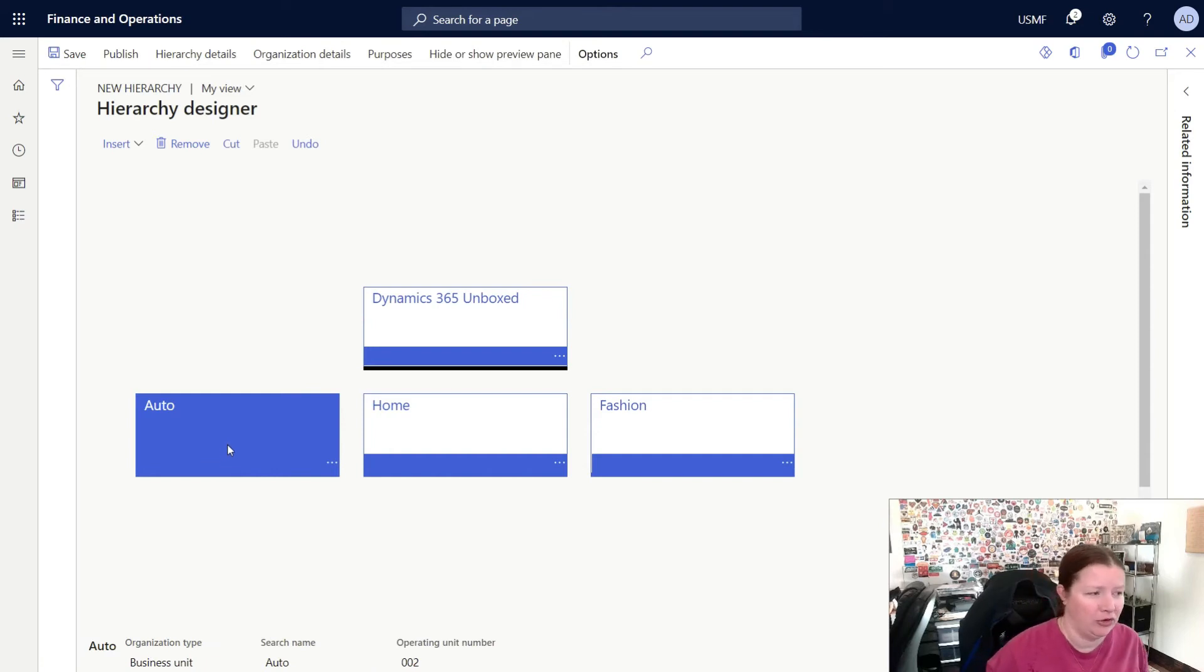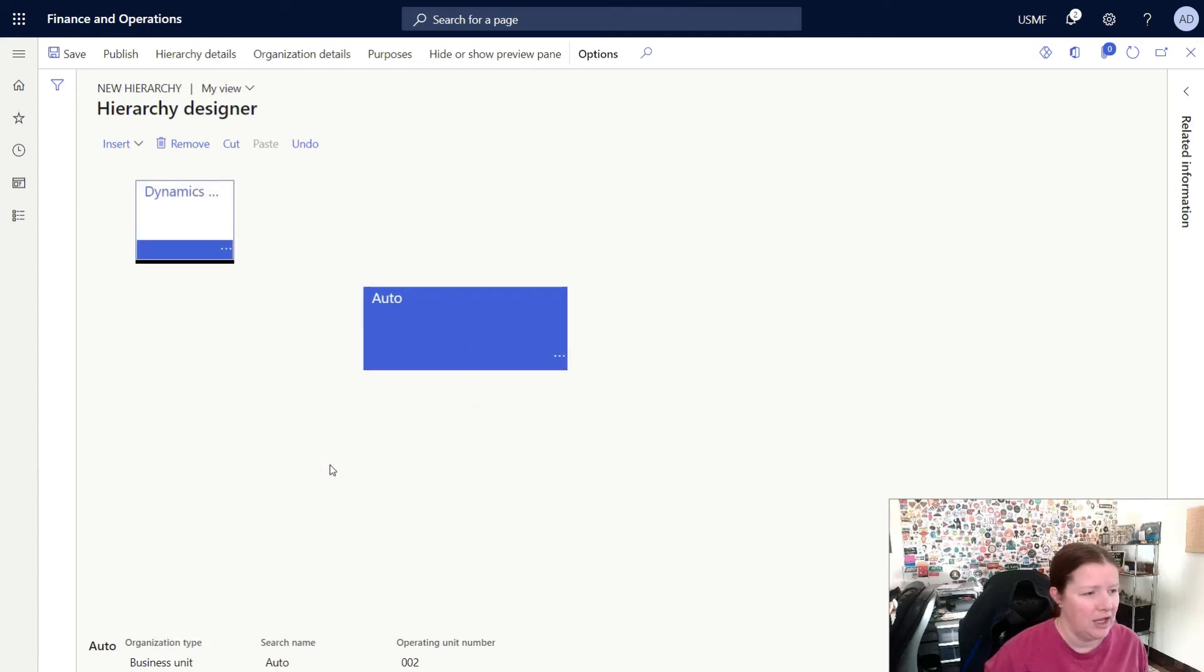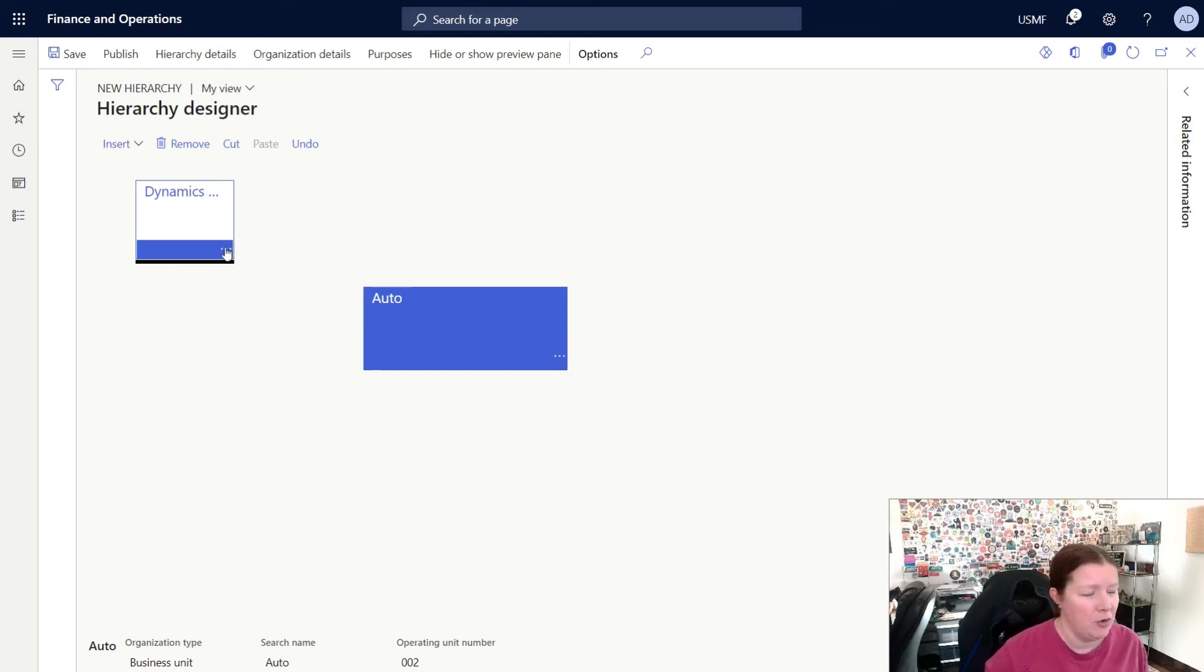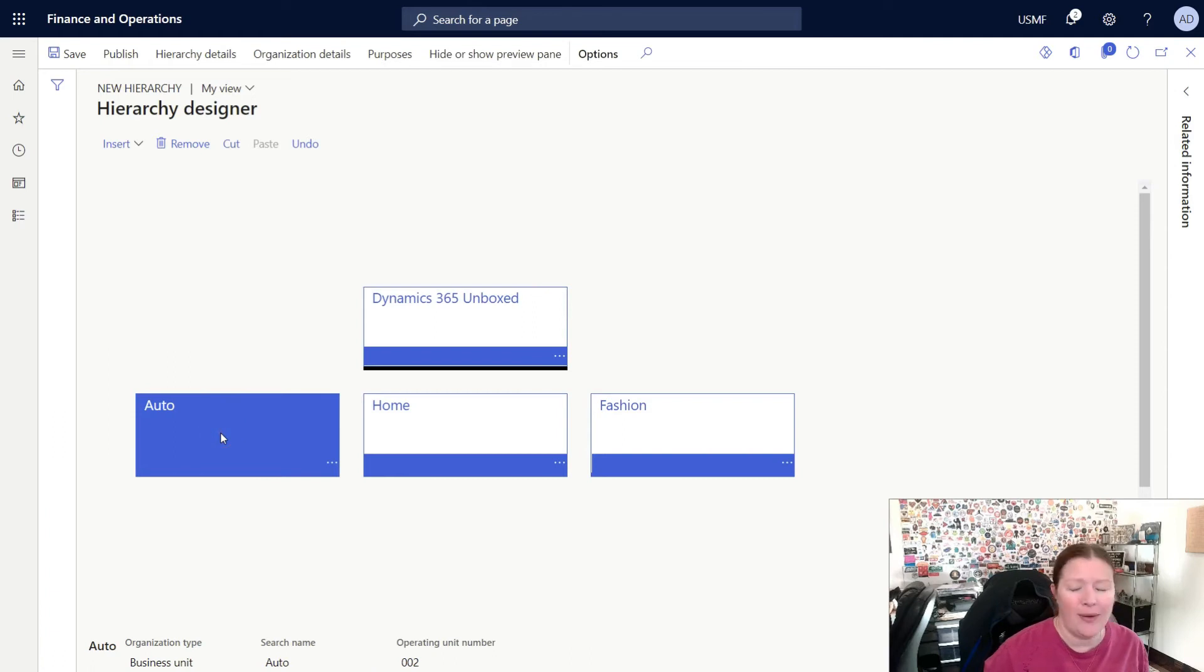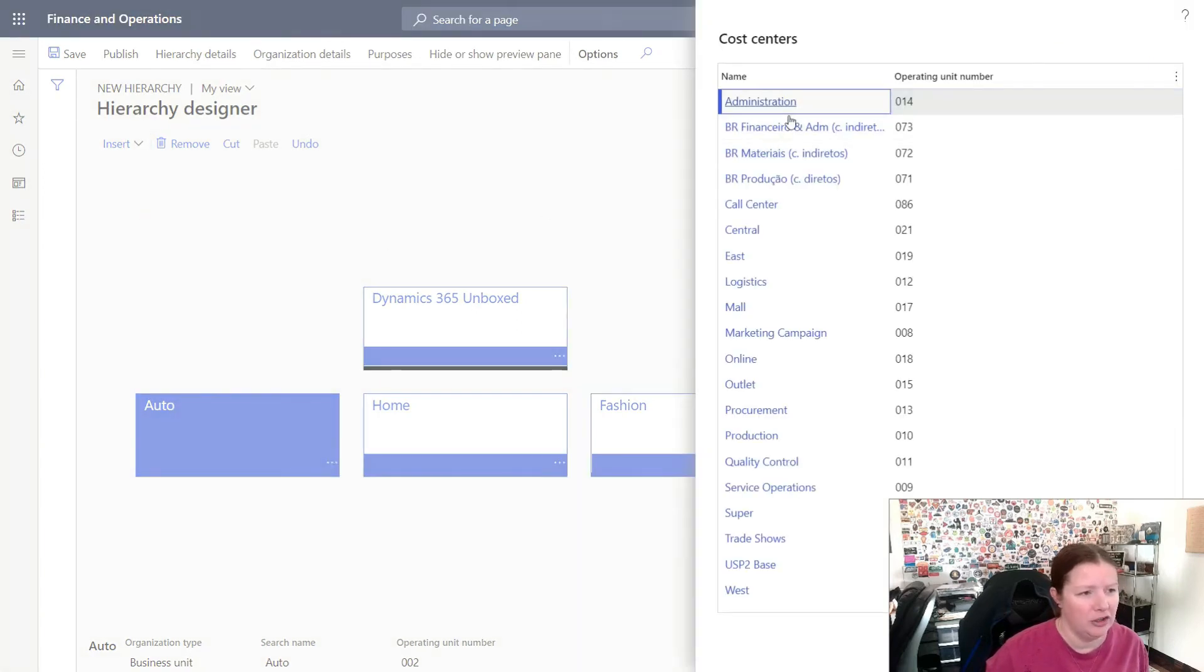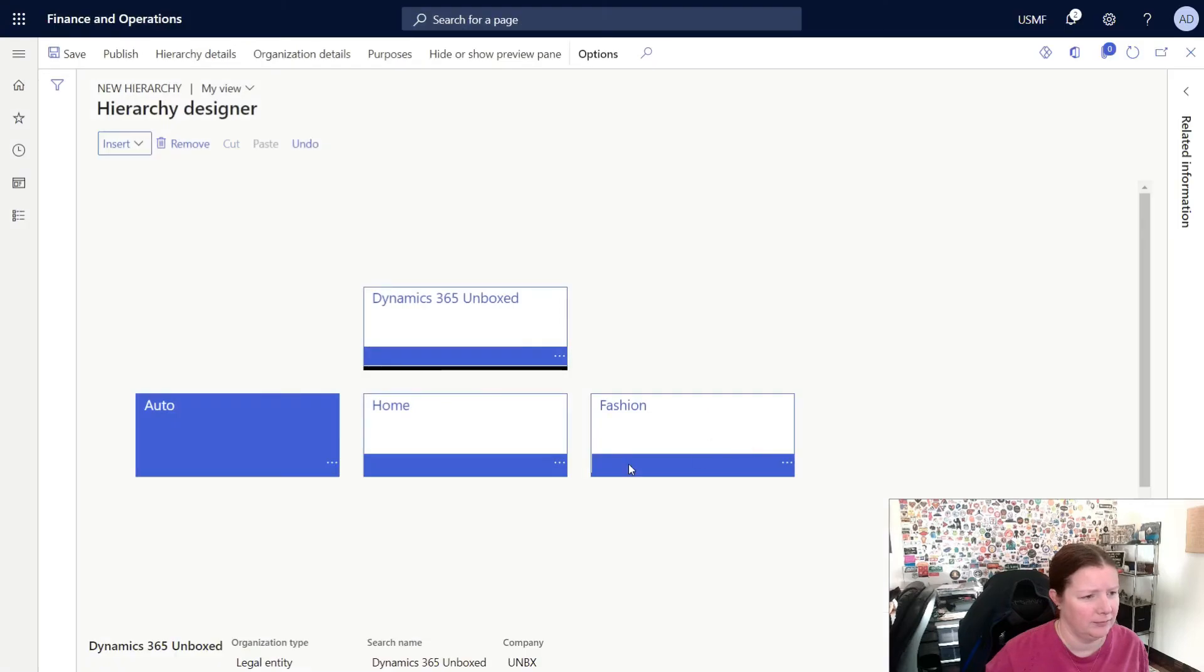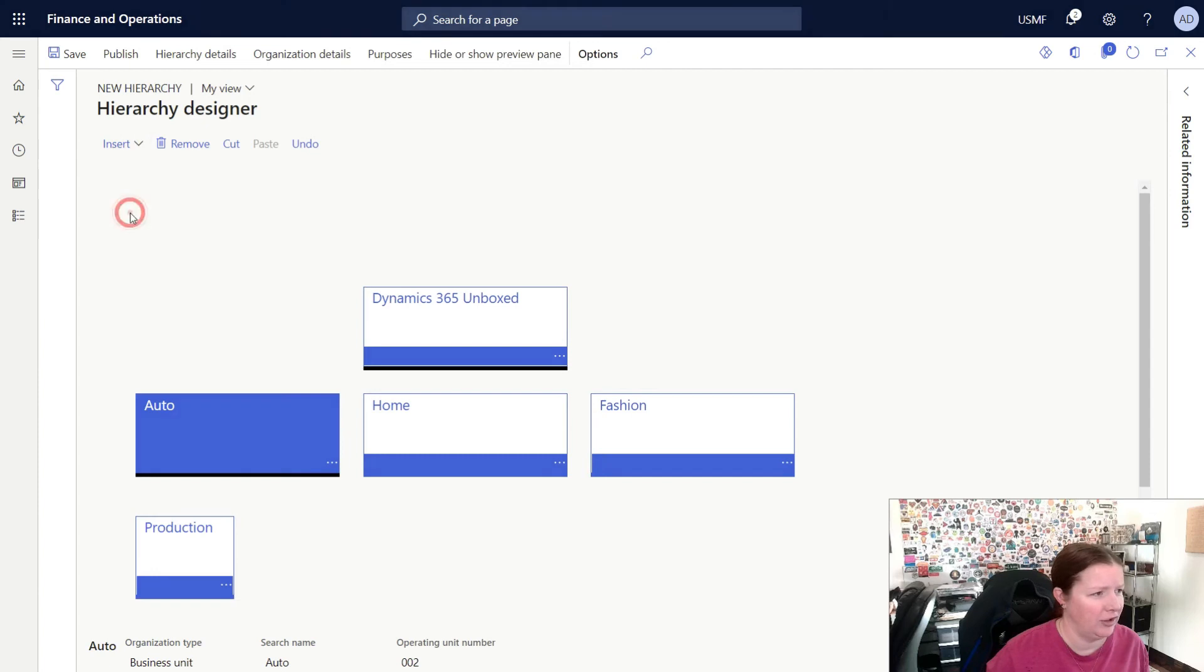If I now put my cursor on Auto, you can see that it is highlighted blue, and I can see the details about this operating unit in the bottom of my page. If you click on that node, it will put the focus to that node, and this is useful if there's a lot of levels below in your particular hierarchy. If you want to move the focus back, you can simply click on the parent node for Dynamics 365 Unboxed. Let's go ahead and add a few cost centers underneath Auto. So with this node selected, I will click Insert, and this time, choosing Cost Center. Here you'll see a list of all the cost centers that I have created, and I'll add in Production. I'll select the node for Auto again, click Insert, and choose Cost Center, and I will choose Logistics.